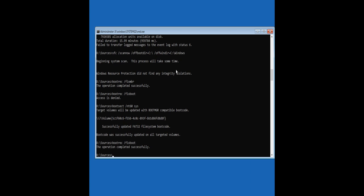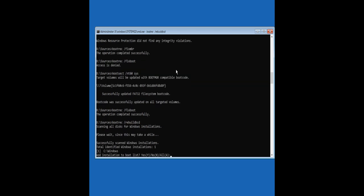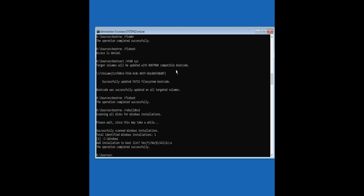Operation completed successfully. Now execute the following command to rebuild the BCD store. Scanning all disks for Windows installations. Total identified Windows installations: 1. To add this identified Windows installation, type the letter and press enter. Operation completed successfully. Reboot your computer and hopefully Windows will boot normally now.